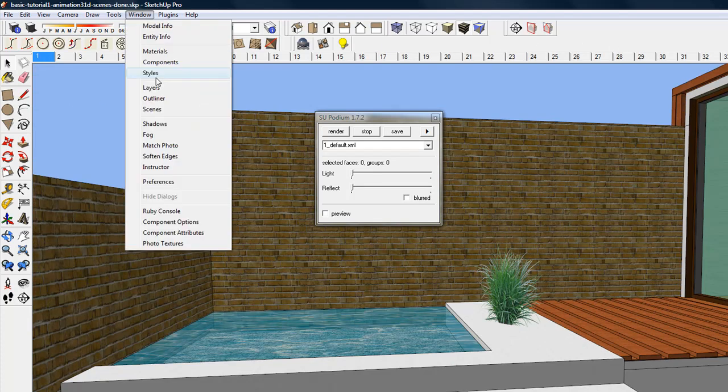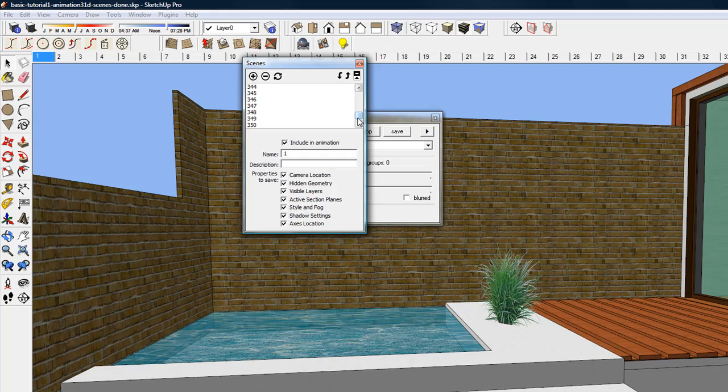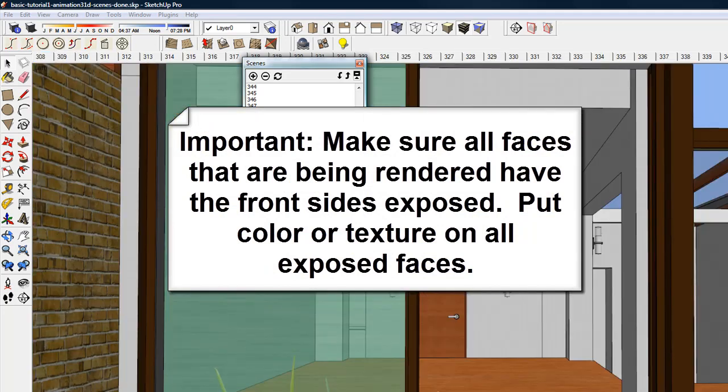I will use SketchUp's Scene Manager to jump to the last scene in the animation and back. It's important to note that all faces that are being rendered should have the front side exposed. Make sure that you have color or texture on all exposed faces. This will give you the best result.